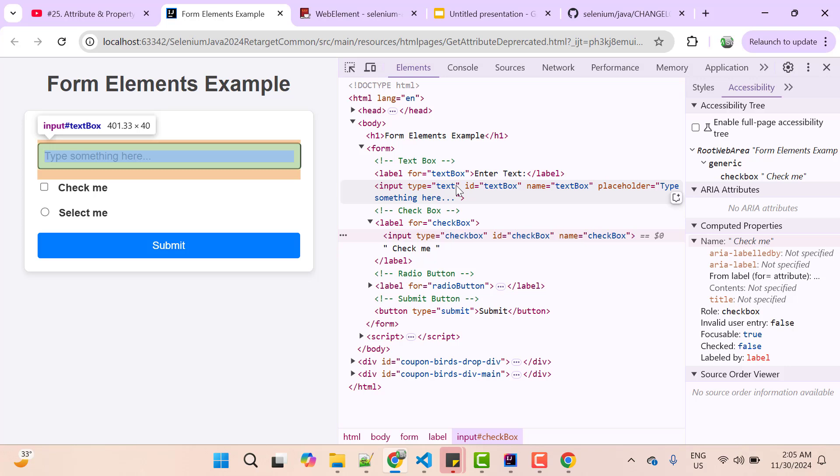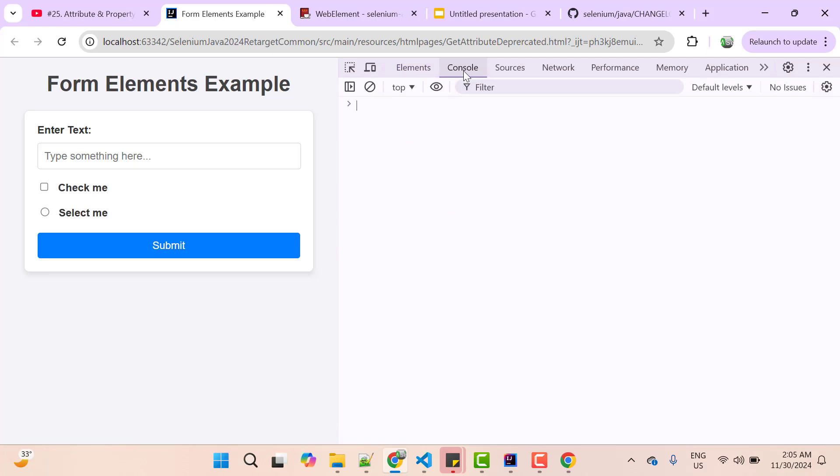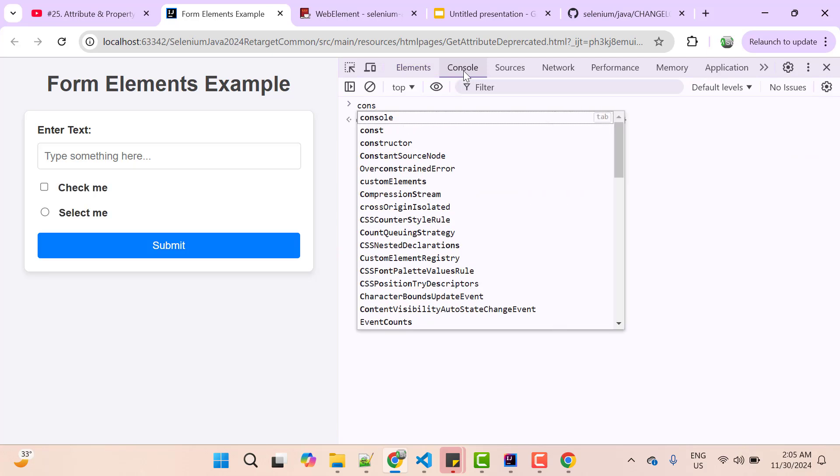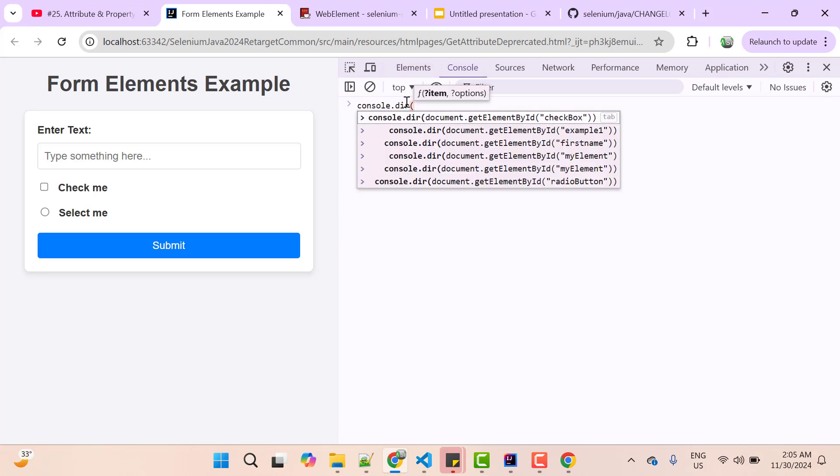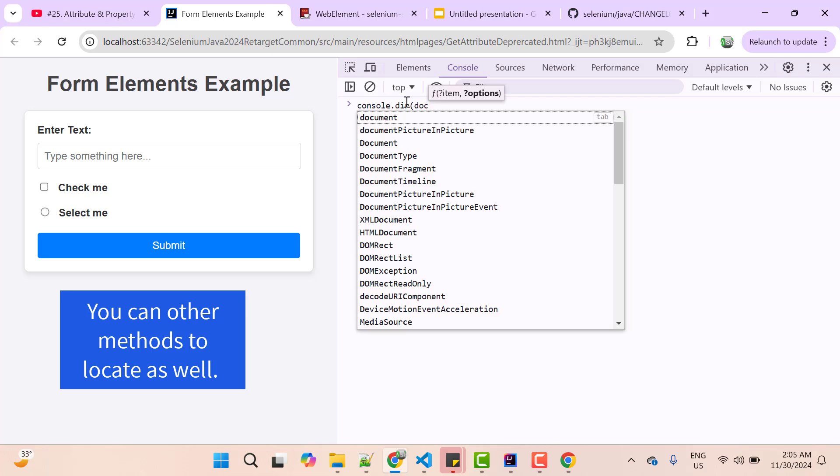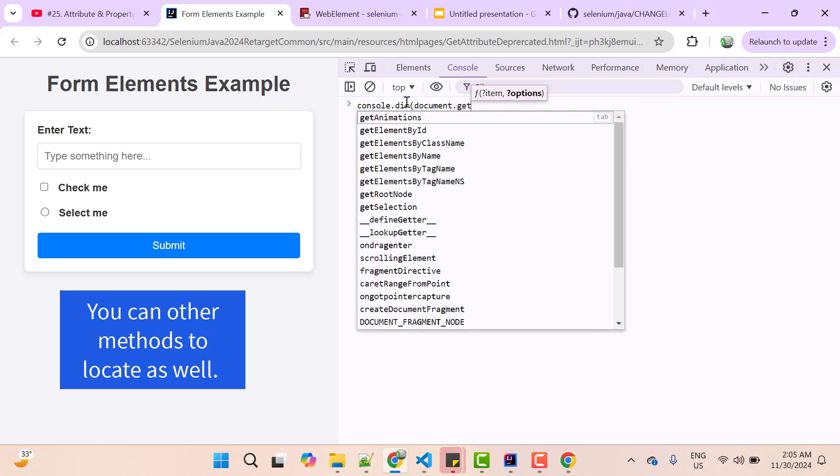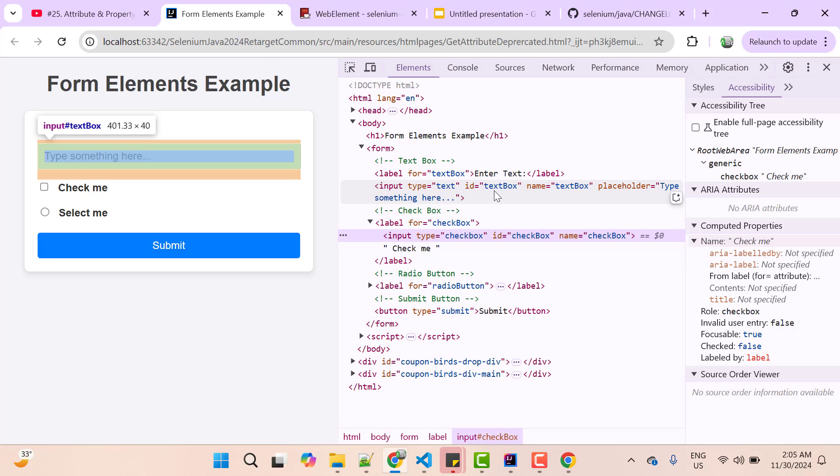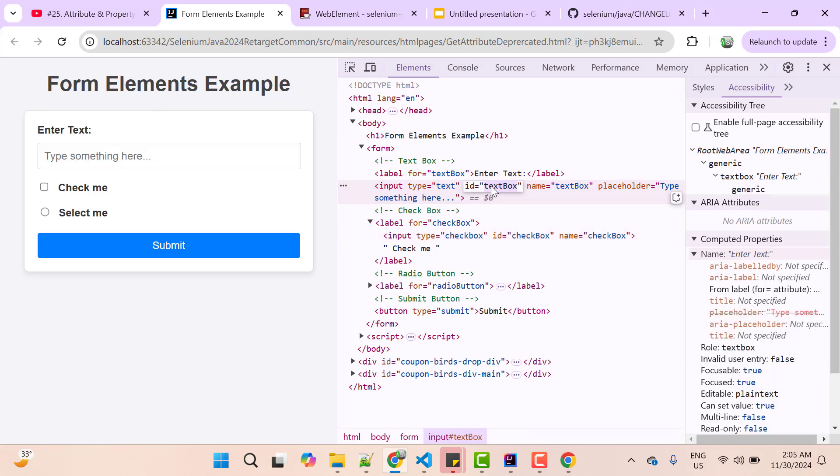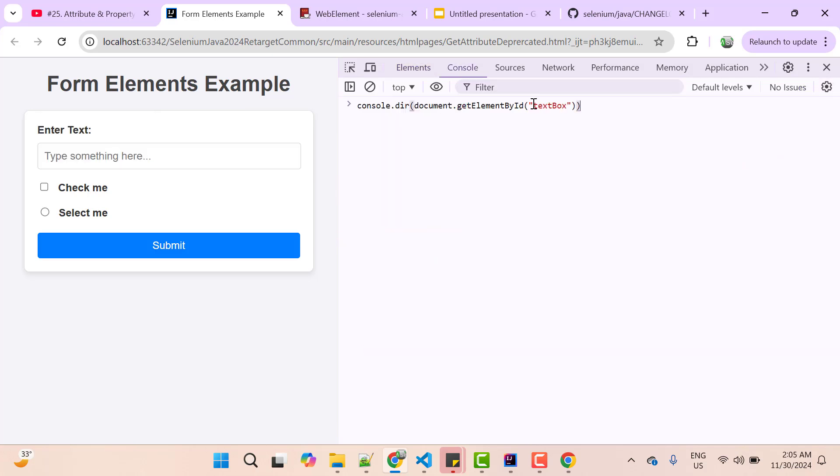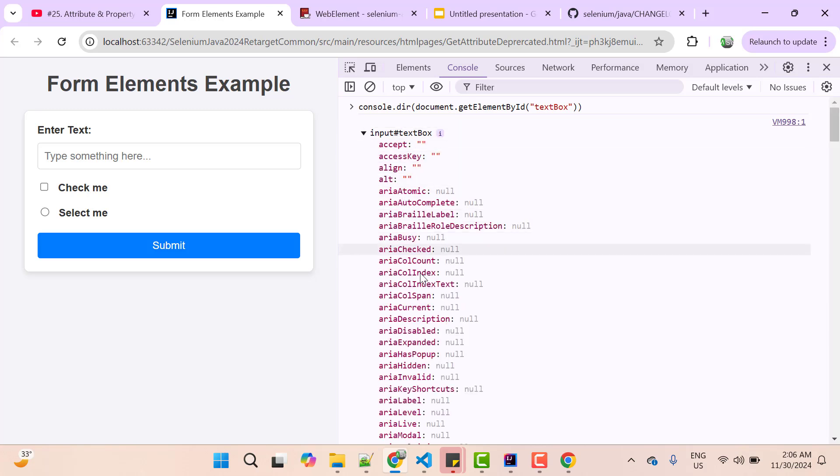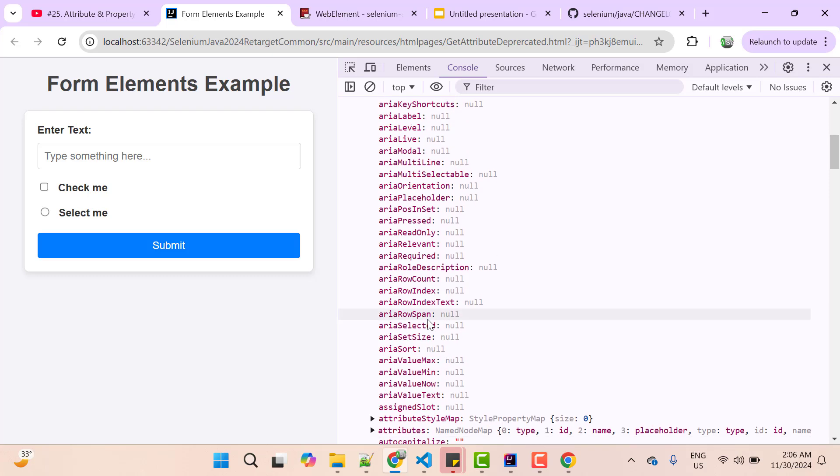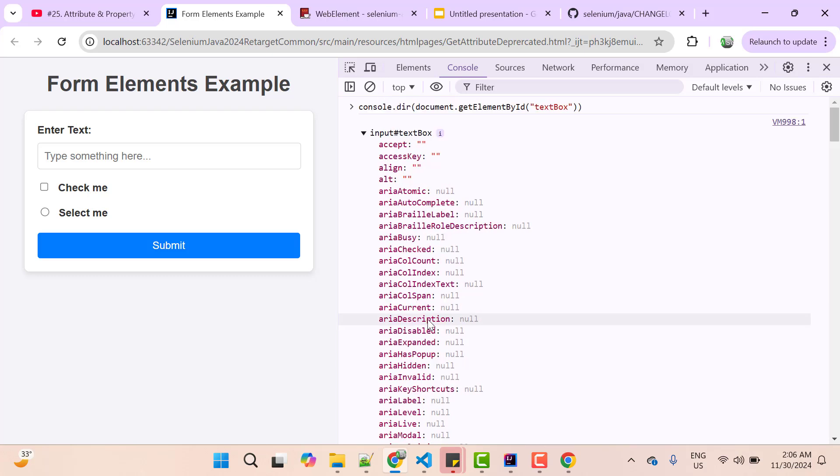So first question will arise, how to see properties of any HTML element? For that go to console, type console.dir and use document.getElementById and let me pass the ID value, which is textbox. console.dir command is a JavaScript command, which can be used to display interactive list of properties of any HTML element. So hit enter. Now you can see we have something input/textbox. And if you expand it, we see a lot of keys here and these are properties. You can see a lot of properties we have. So these properties are automatically assigned to the HTML element based on their role.